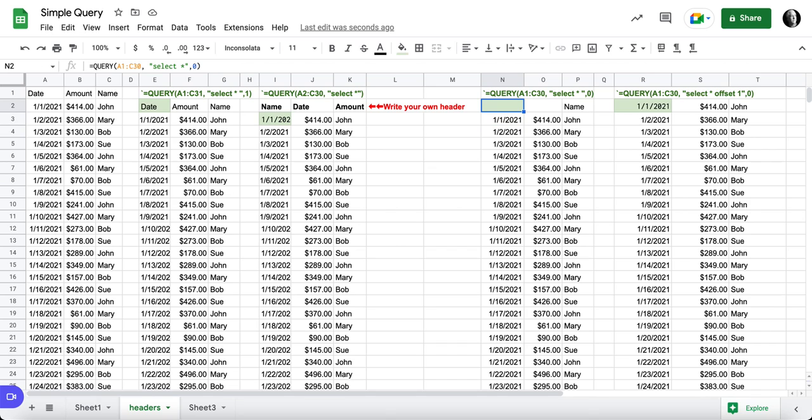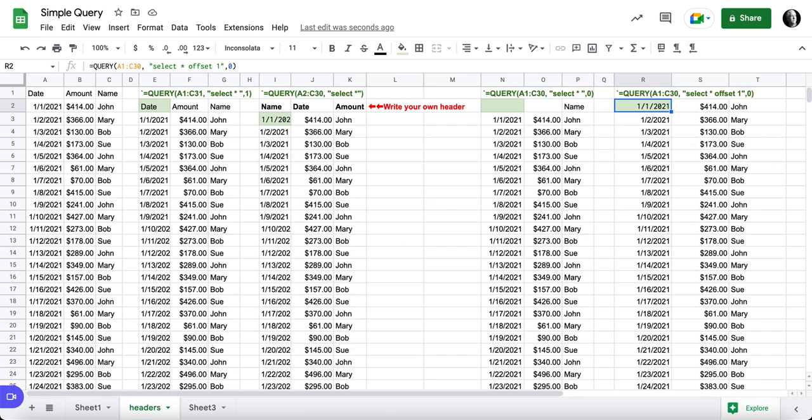So if you, even though I say zero, I'm still getting this. One way to work against that is to include all the data A1 through C30 and then use the offset function.